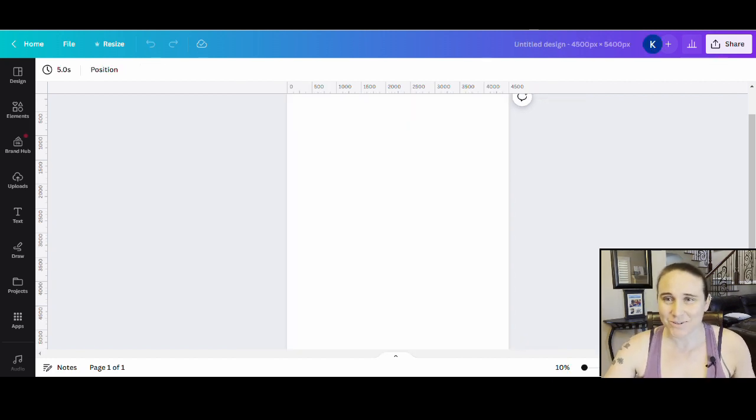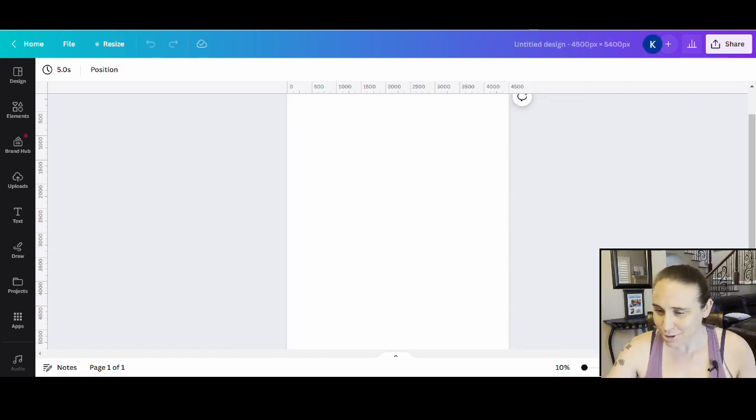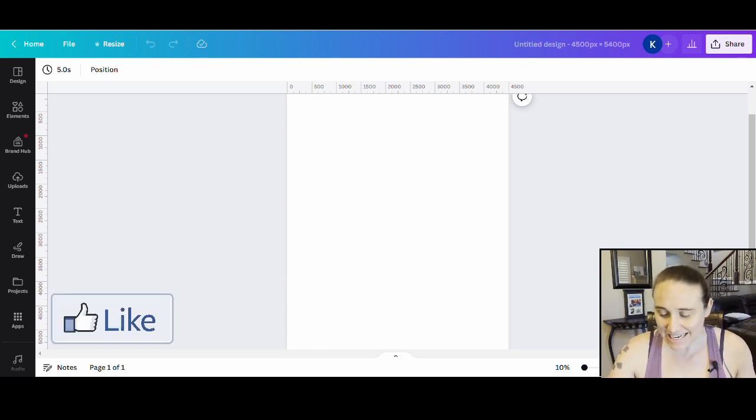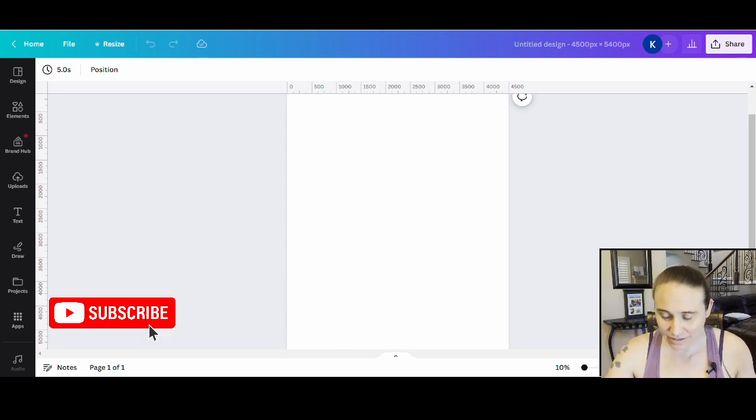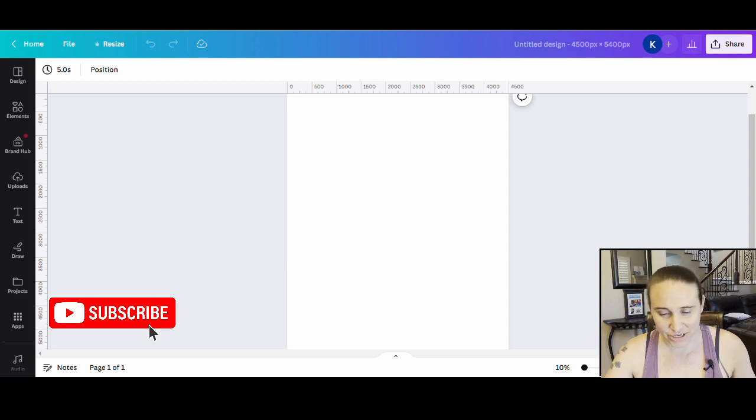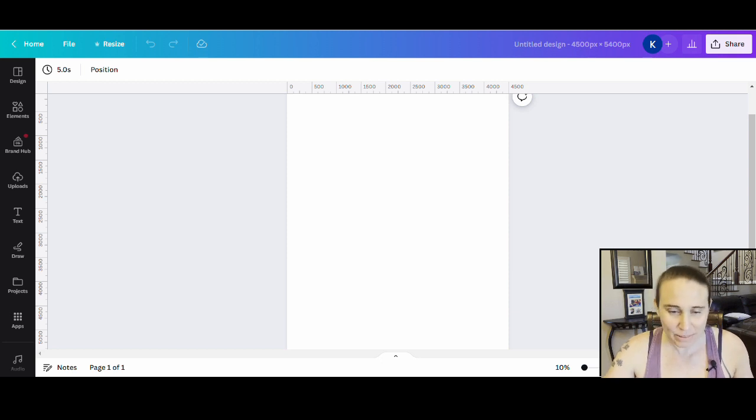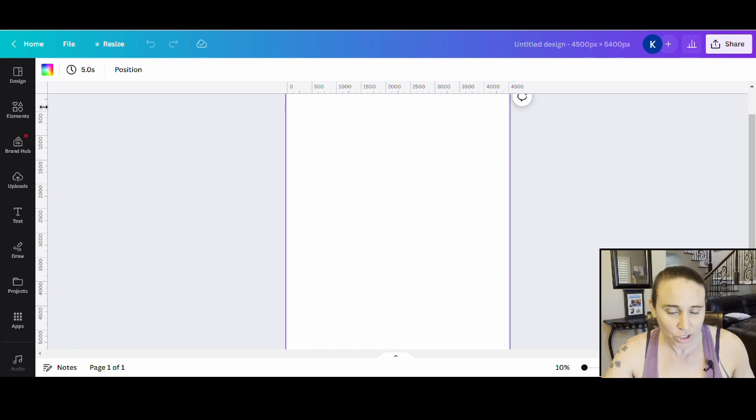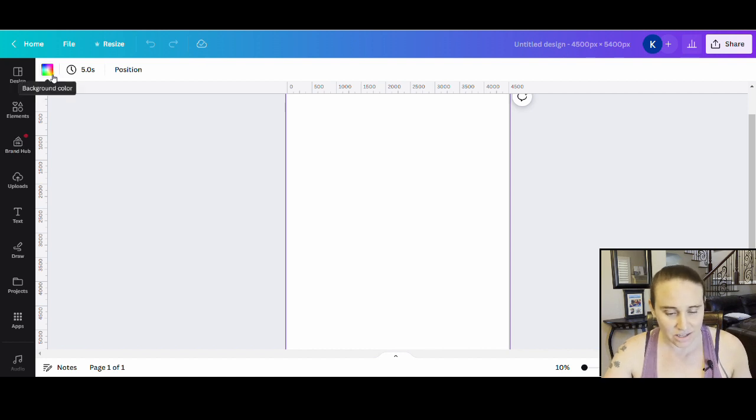So as always, we're going to go ahead and start with our blank backdrop. This is 4500 by 5400 pixels. I will be designing for black today. So let's just go ahead and start by selecting our background color up in the top left hand corner. We'll just click this box and select black.